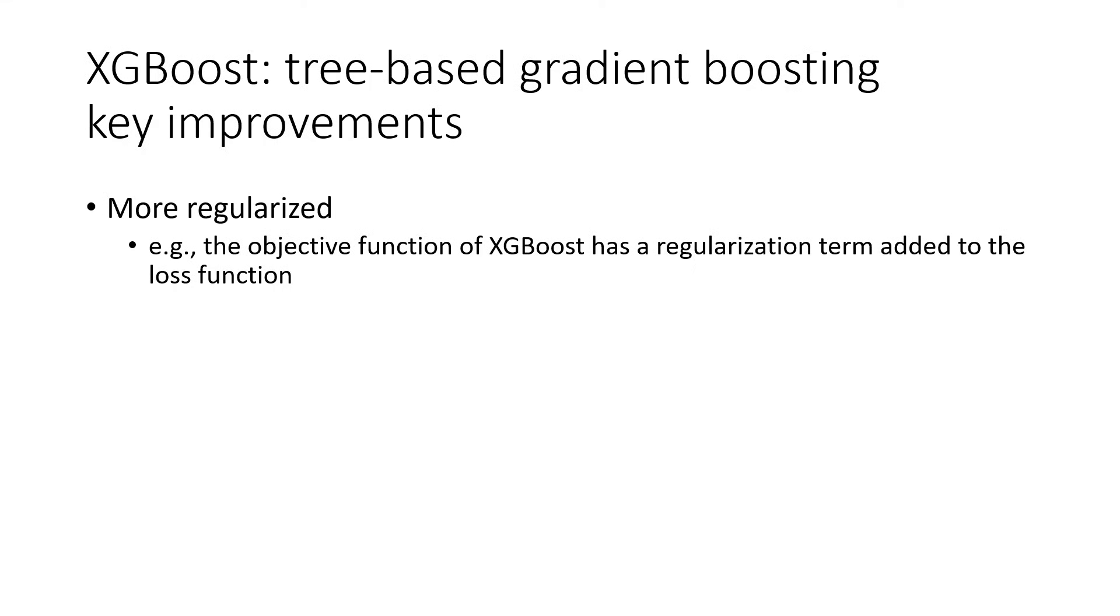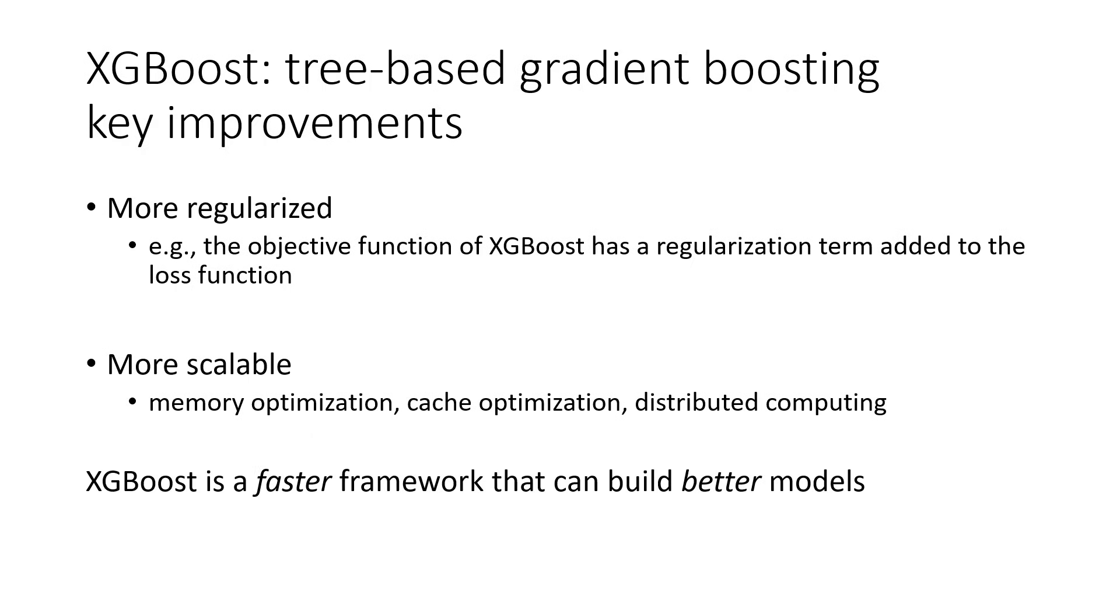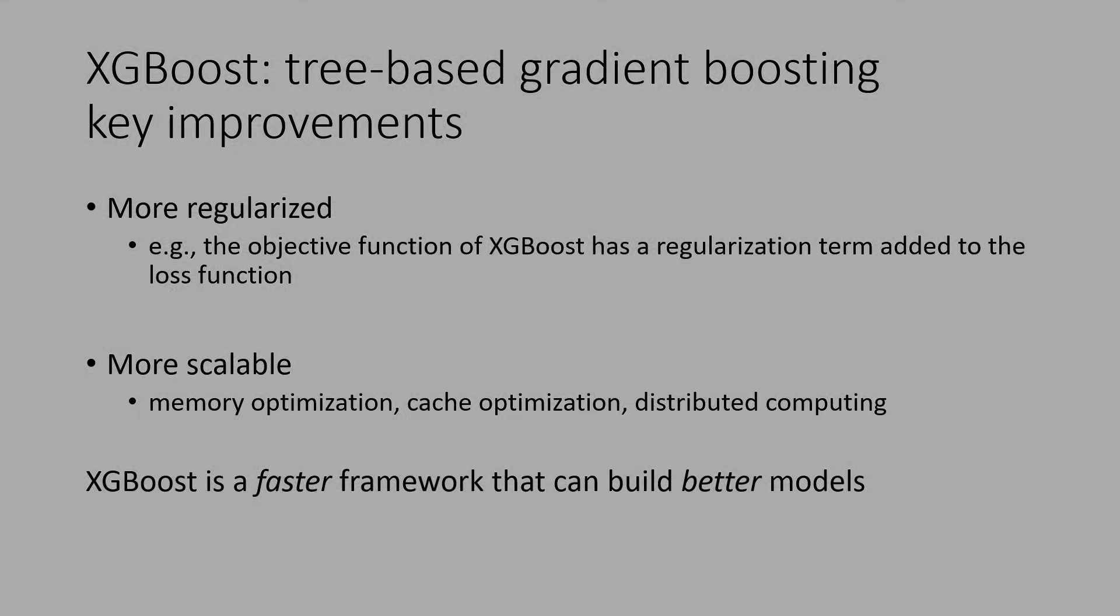Also, more scalable. XGBoost was designed to be scalable. It has implemented practices such as memory optimization, cache optimization, and distributed computing that can handle large datasets. So overall, XGBoost is a faster framework that can build better models.